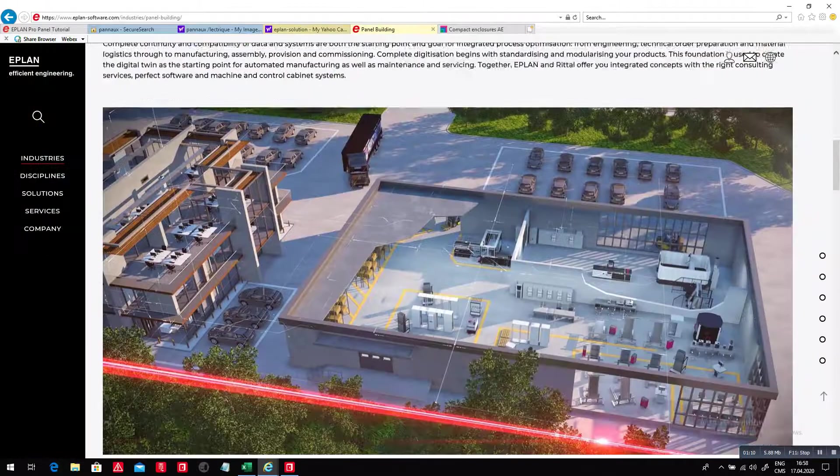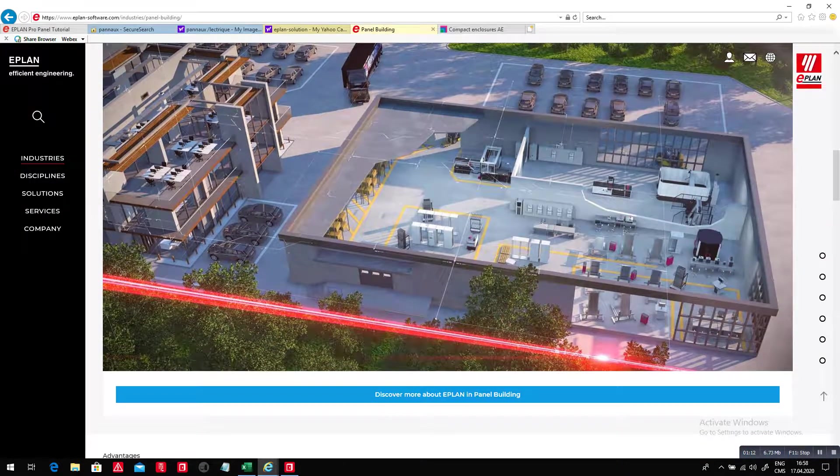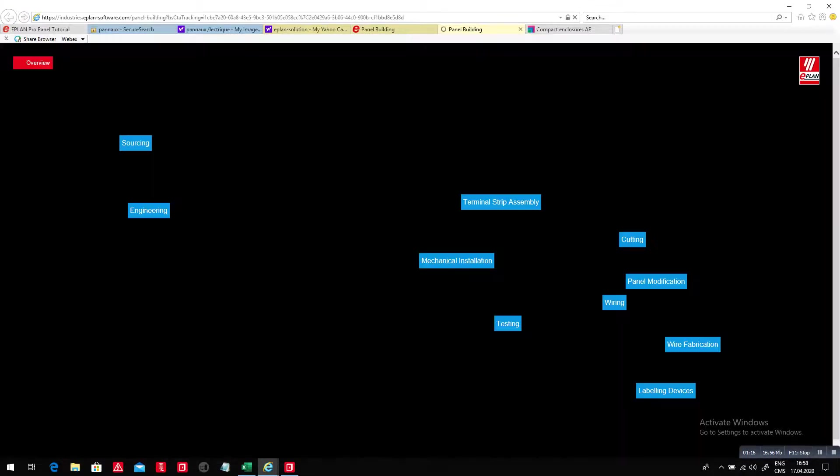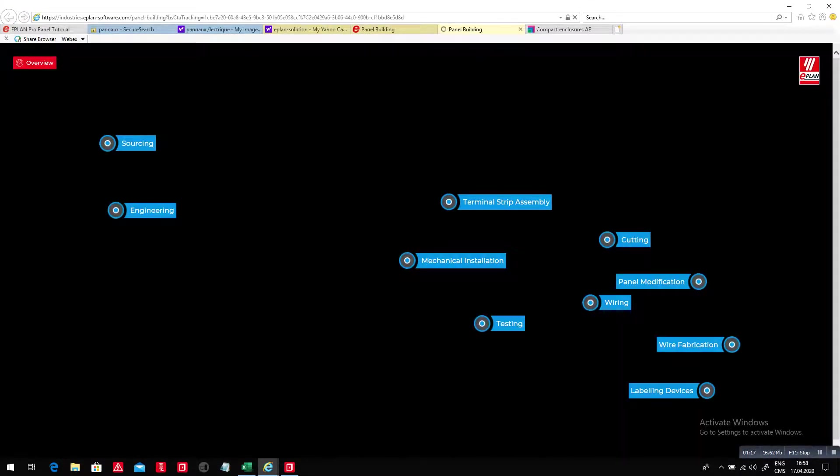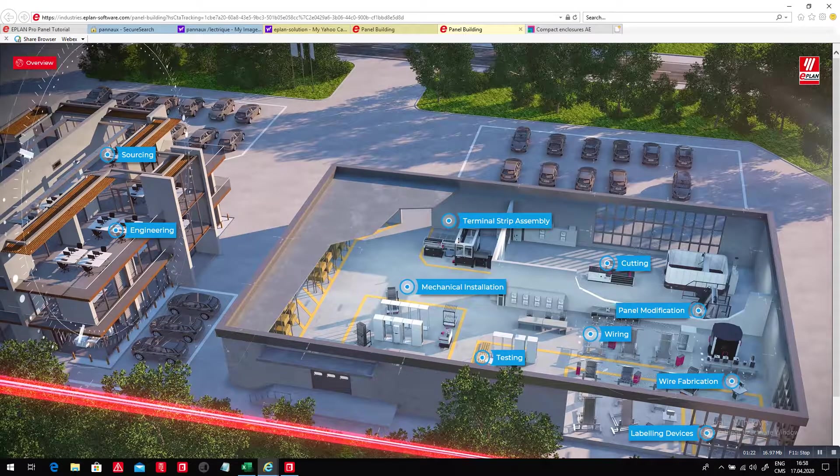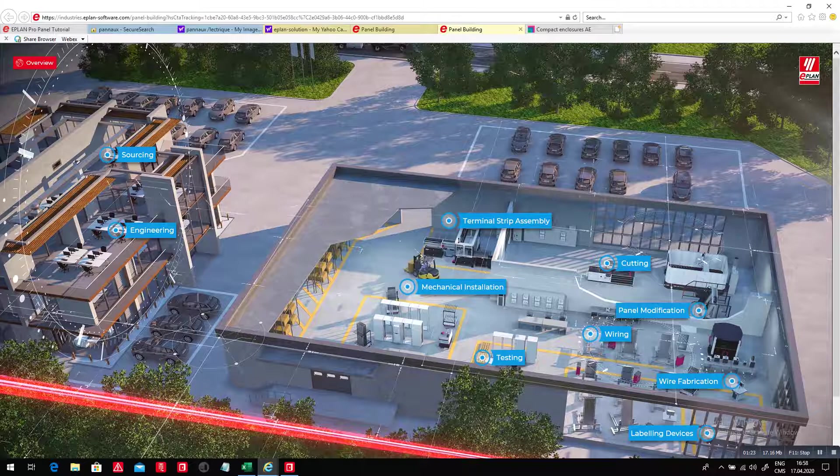This is really something you can go in here and discover all kinds of different things and how you can improve everything that goes around your panel building.